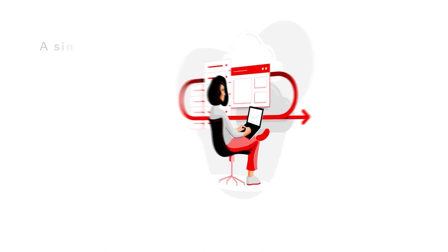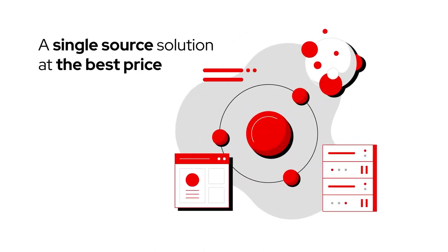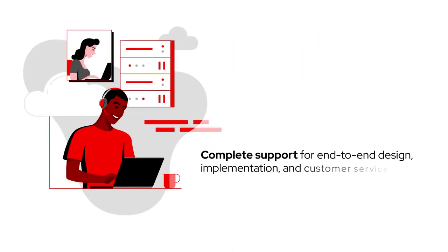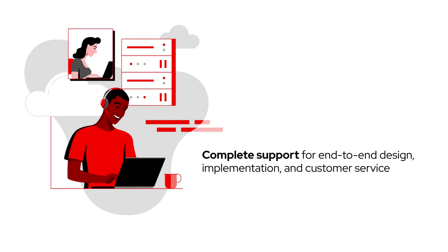Red Hat and Lenovo provide a single source solution at the best price with complete support for end-to-end design, implementation, and customer service.